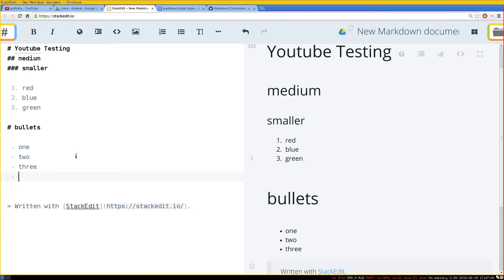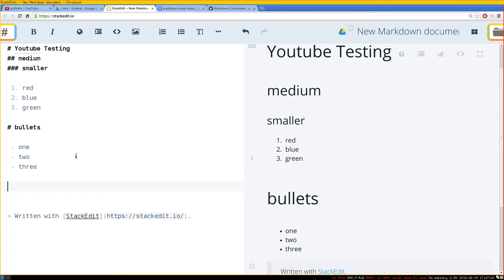Now the thing that I like about this one with markdown instead of the Google Docs one is that especially when you're writing command line codes or maybe scripting or something like that, it's just much easier with this to be more readable than the other shits.